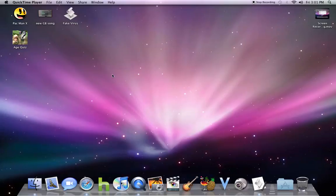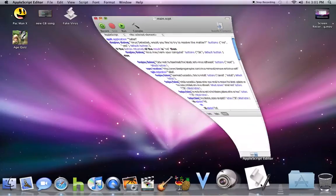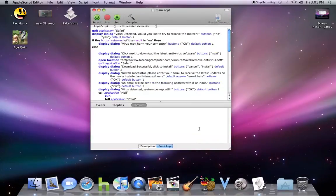Hello people, I'm going to show you how to make a fake virus in AppleScript.